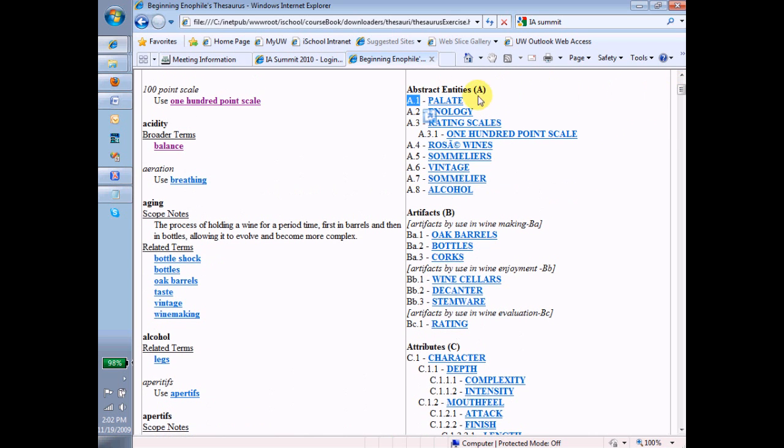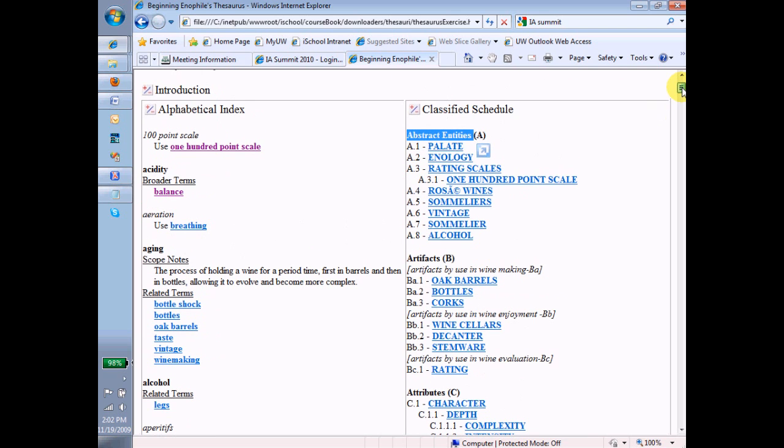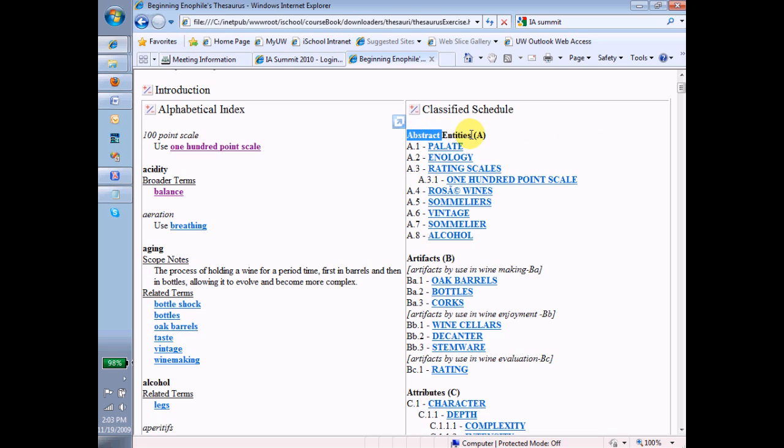So we have all the facets of the terms in the thesaurus. Each facet is given a letter. So these are not thesaurus terms. Abstract entities is not a term in the thesaurus. Instead, it's a term that we use to categorize the terms in the thesaurus.